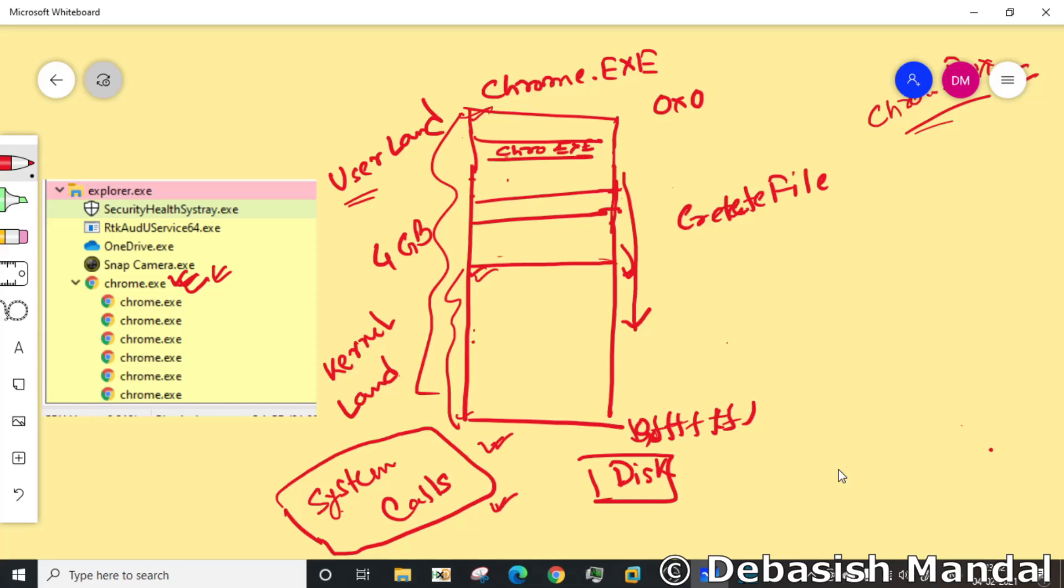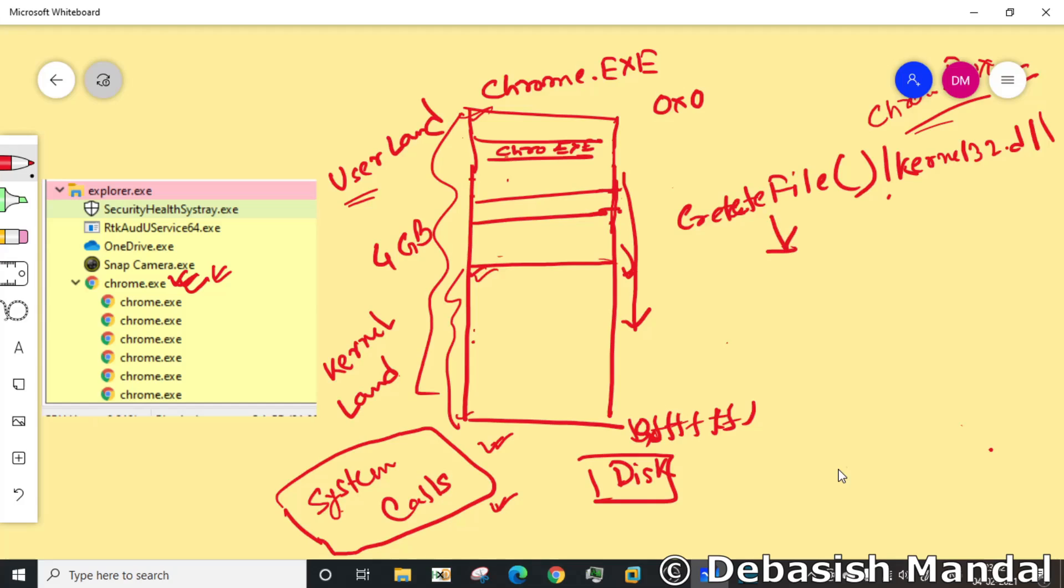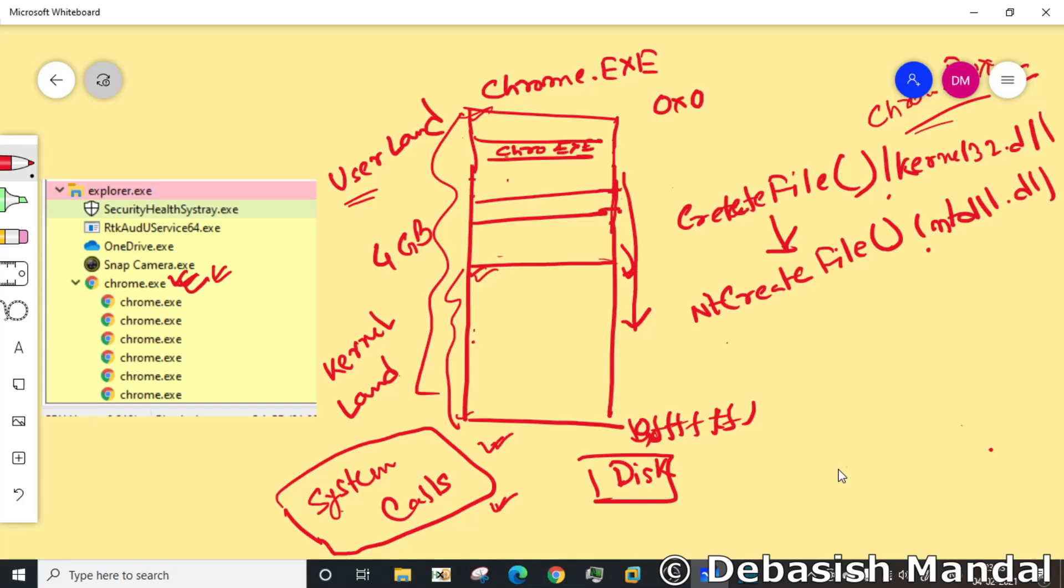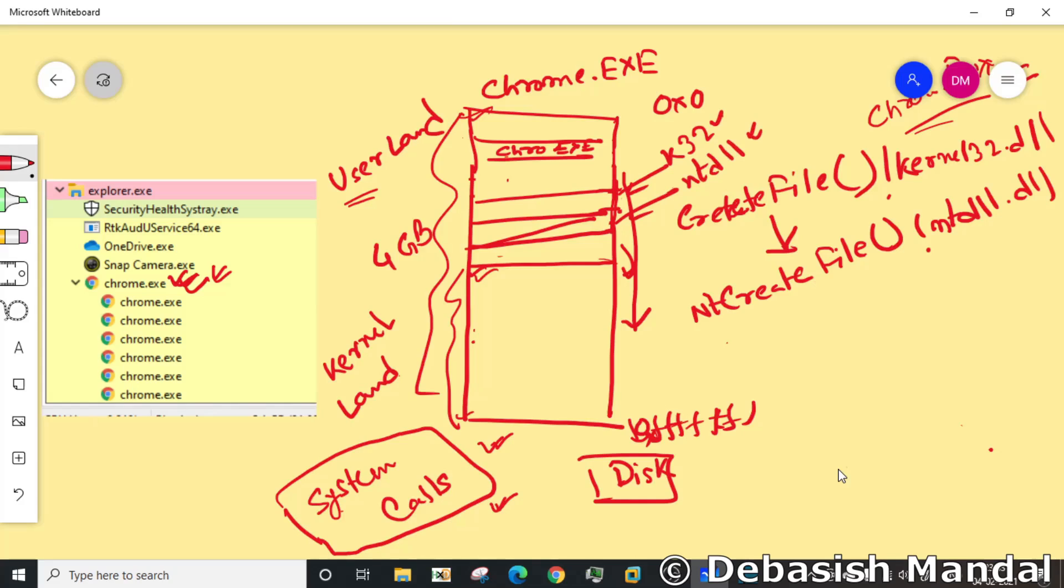Create file is actually exported from kernel32.dll. Now the create file API will call another API which is known as nt create file, which is exported from ntdll.dll, which is also loaded in user mode memory itself. kernel32 and ntdll both are loaded in user land memory.